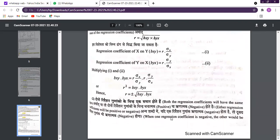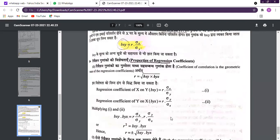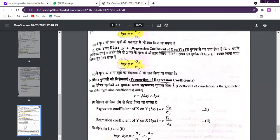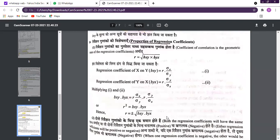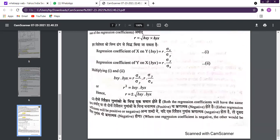Here we have some properties of regression coefficients. The first property is the value through the coefficients. The second property is that both regression coefficients have the same sign — they will both be either positive or negative.